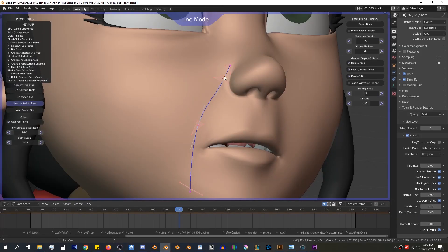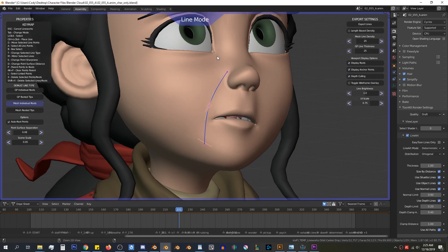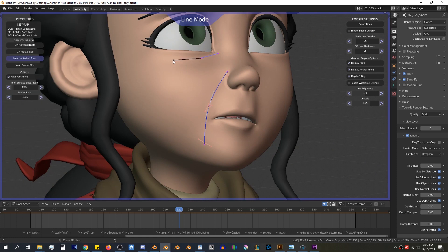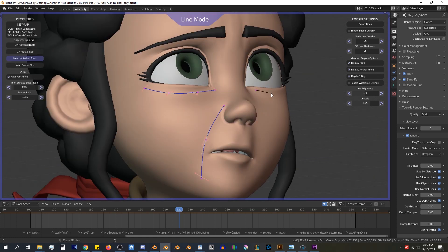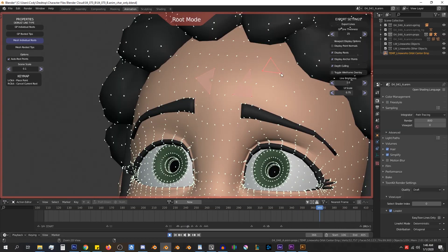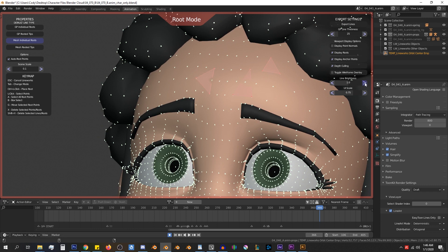You place line points by control-clicking on your model. Points of the lines inherit the motion of the model from roots which are made from three of the model's vertices.